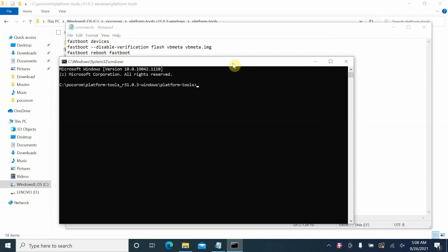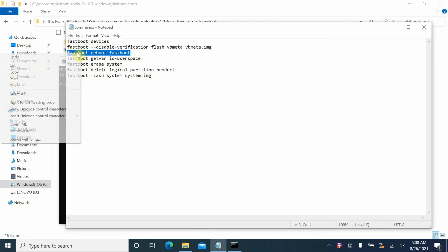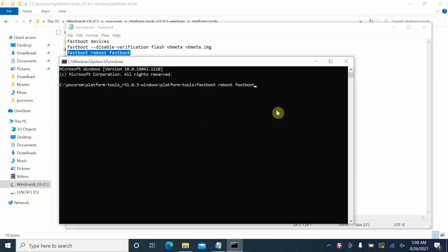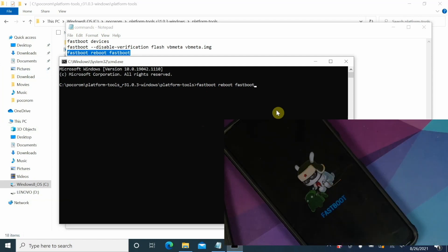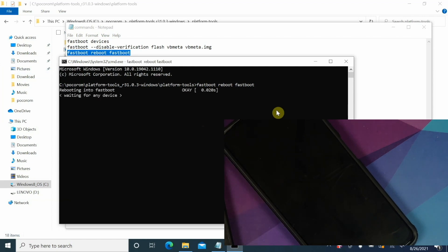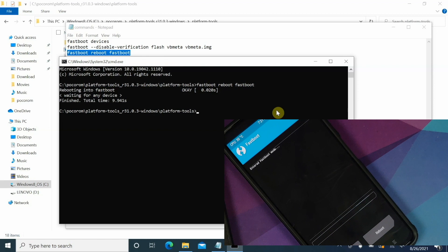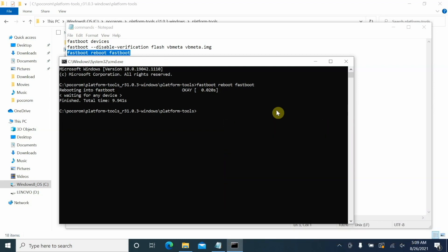The next command reboots into fastbootd (fastboot dynamic) mode: 'fastboot reboot fastboot'. Copy it from the commands file, paste it into Command Prompt, and press Enter — your device will reboot. Note that fastbootd requires special drivers. If it says 'waiting for device' and doesn't finish, you need to install those drivers. A video for that is linked in the description.